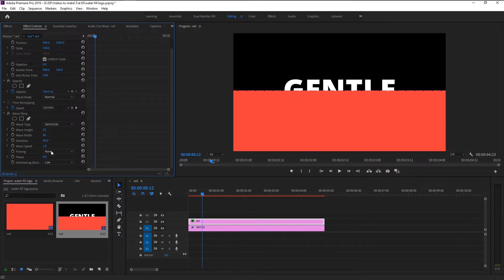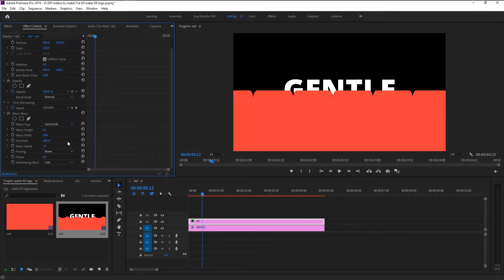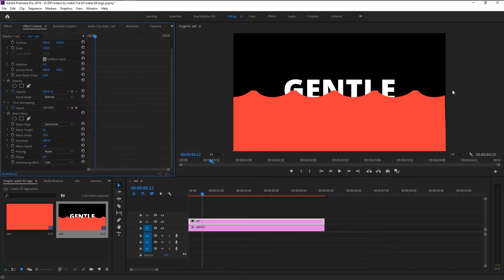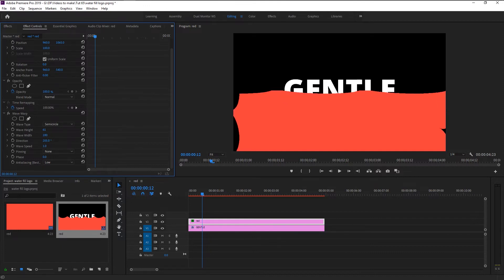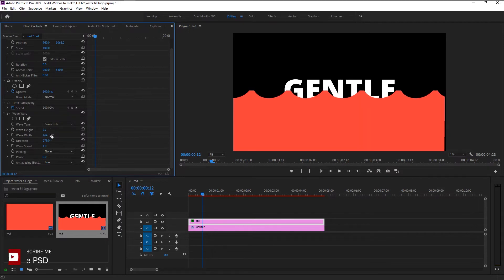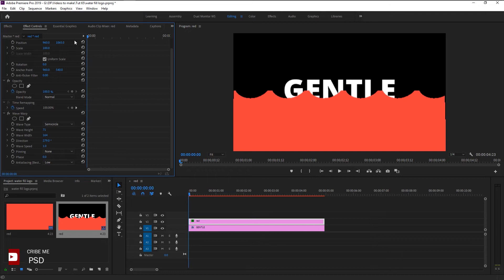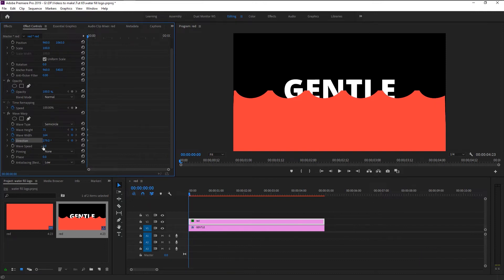Change the wave height to 61 and wave width to 180. Change the direction to 280 degrees. We now have that wave-like pattern on our matte. Use the direction setting to get just the perfect wave pattern — feel free to spend some time on it. Once you have that perfect wave pattern, place the playhead at the start and keyframe the wave height, width, and direction. Increase the wave speed to 2 and change the phase to 20 degrees.